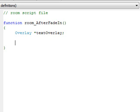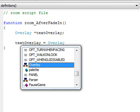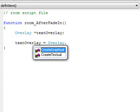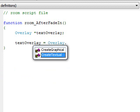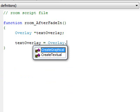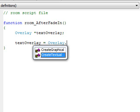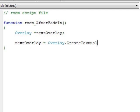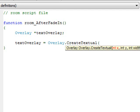Now I need to assign it to something. I say textOverlay equals Overlay dot — and it gives us two options. We can either create a graphical overlay or a textual overlay. A graphical overlay is if you want to display a picture on the screen not associated with an object. In this case we want to create a textual overlay because just text is what we want, so we say CreateTextual open parenthesis.